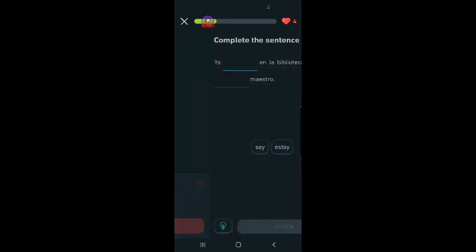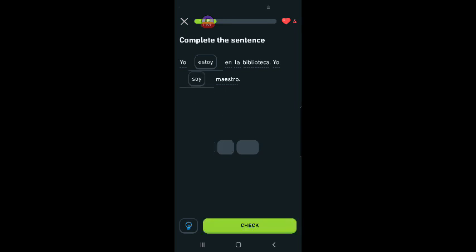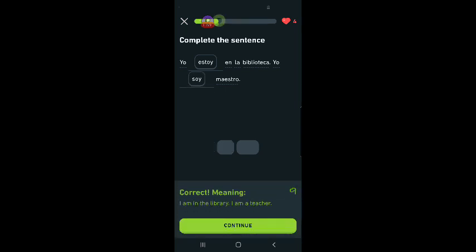Yo blank en la biblioteca. Yo blank maestro. I am in the library. I am the teacher. Estoy. That's temporary. Yo estoy en la biblioteca. And yo soy maestro. Woo. One in a row. All right.